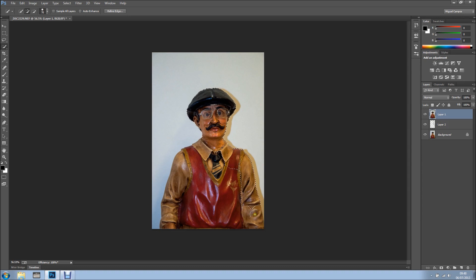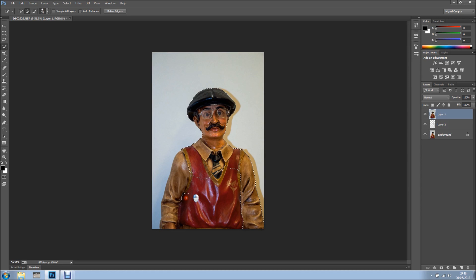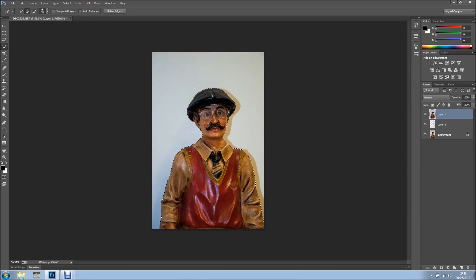I'm just clicking like this, but you can click and drag as well, like so, and we've got the subject selected.